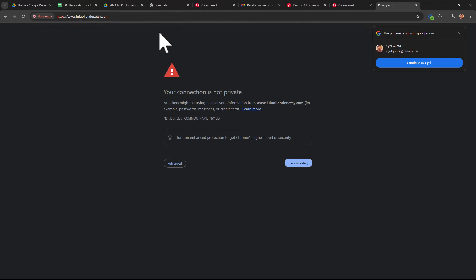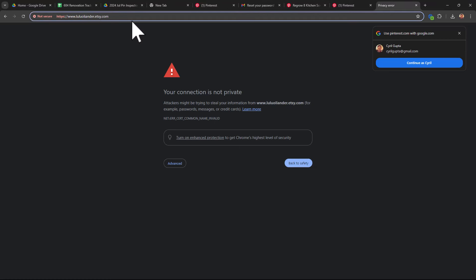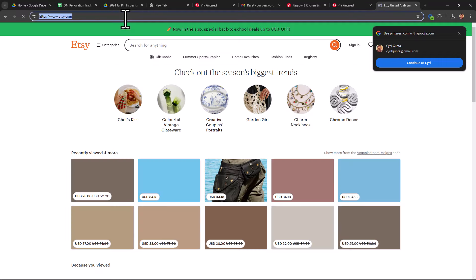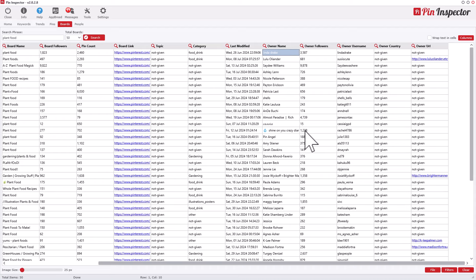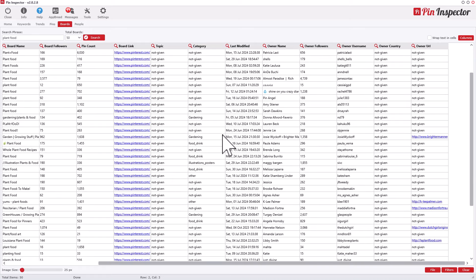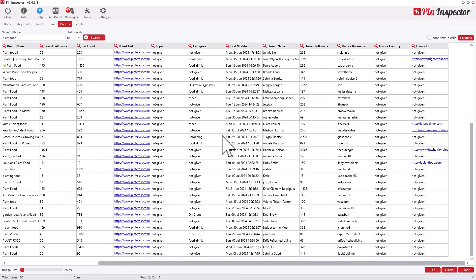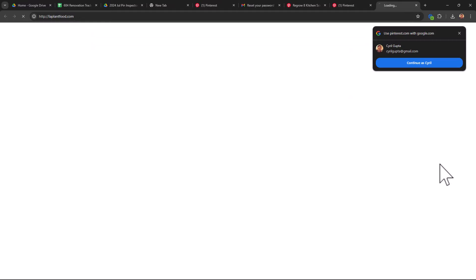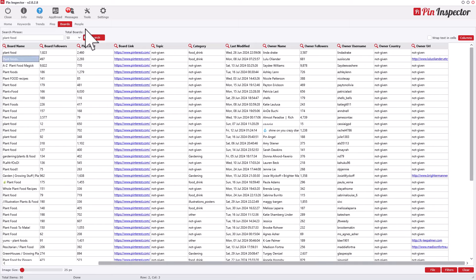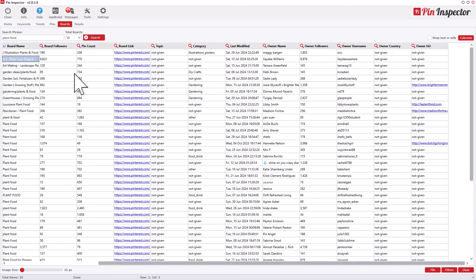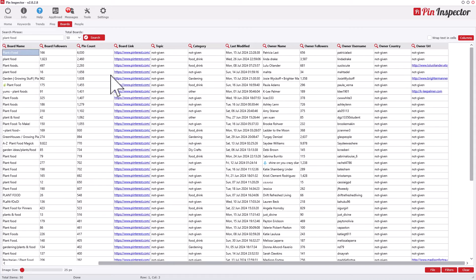When a URL is available you can check out the owner's website. For example, one owner appears to have had an Etsy store. If the store looks inactive, you could even reach out and ask to buy it along with their Pinterest board — a way to acquire Pinterest property that can get you views and searches later. You can also join these boards and try to post on them, depending on the board's policy. Many board owners are happy to accept content from others.